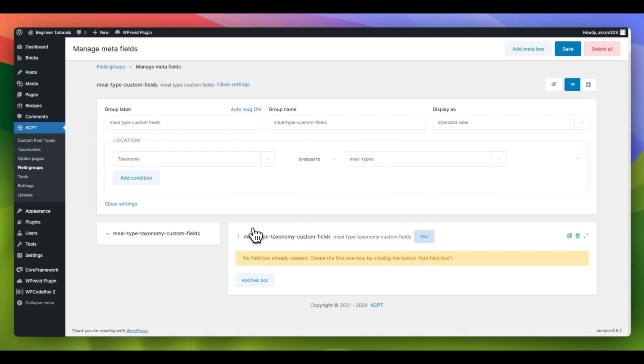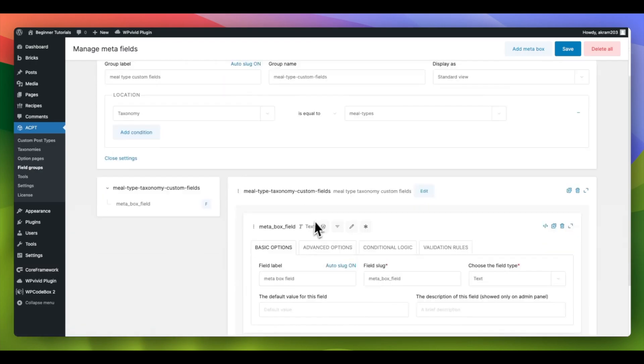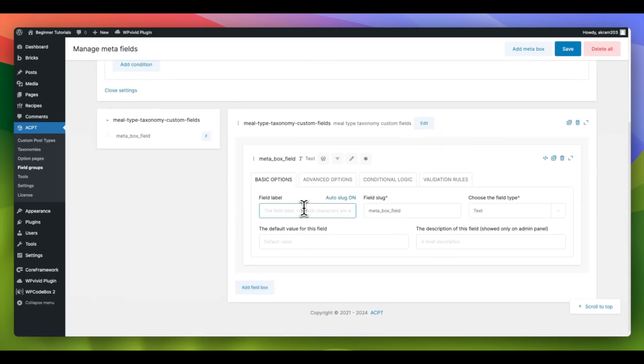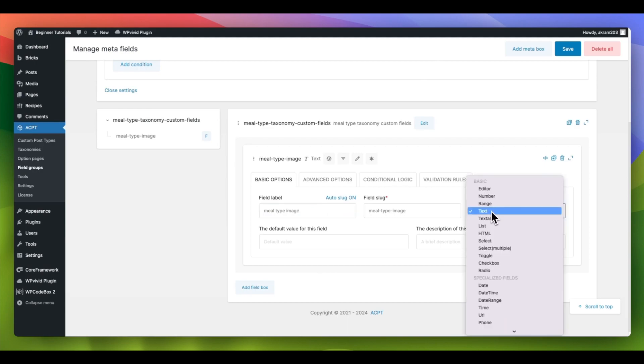To include fields in your Meta Box, click Add Field Box. Label the field as Meal Type Image and choose the field type as Image.